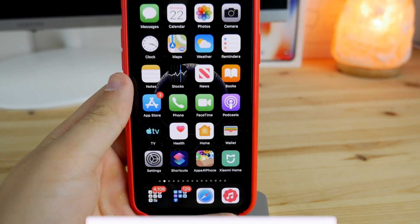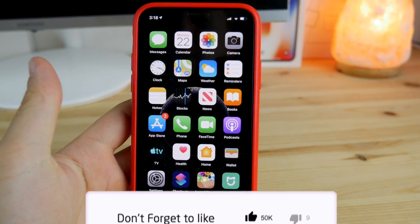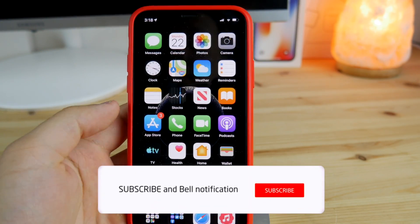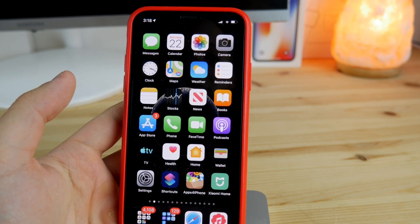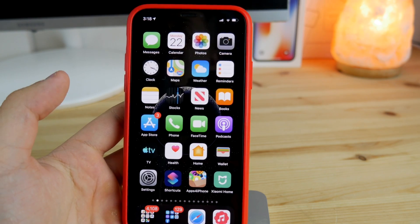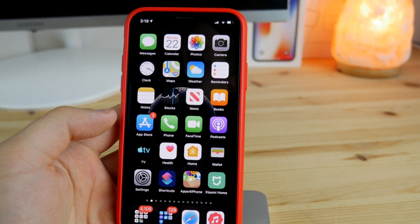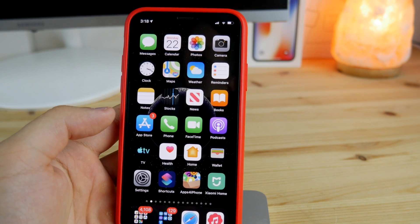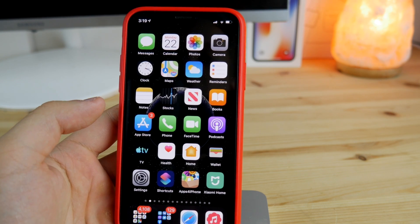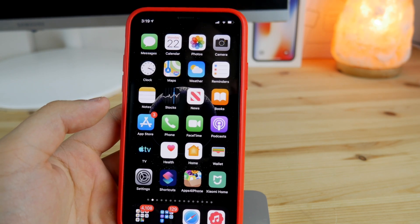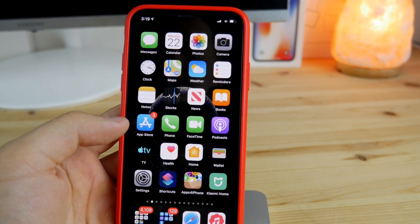Hey guys, today in this video I'm going to show you how you can download music on your iPhone completely free on iOS 13. This tutorial is mainly for iOS 13, but I'm also going to show you some alternative ways — not as convenient, but still working on iOS 12 and below. So keep watching and let's get to the tutorial.